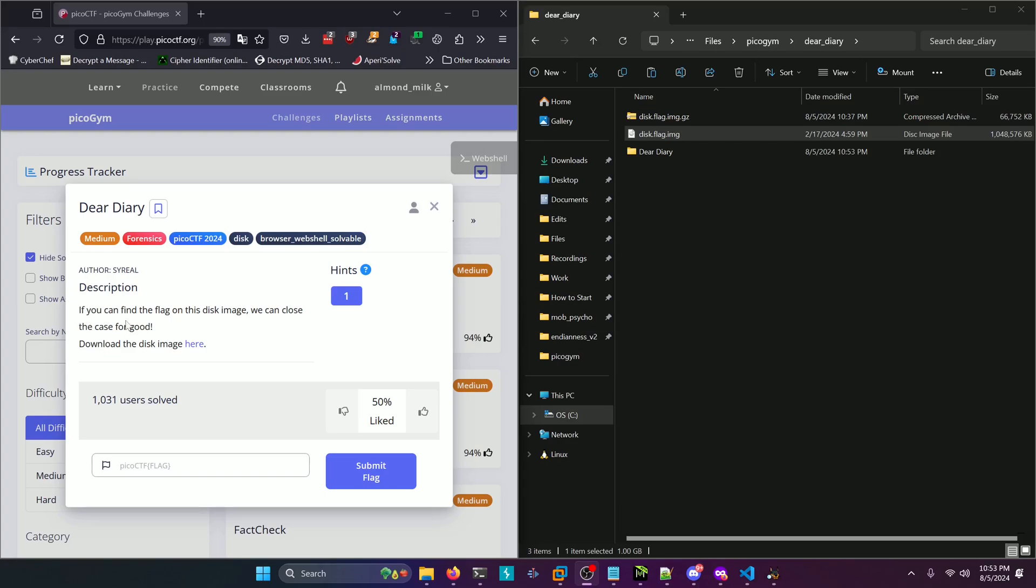If you can find the flag on this disk image we can close the case for good. Download the disk image here.